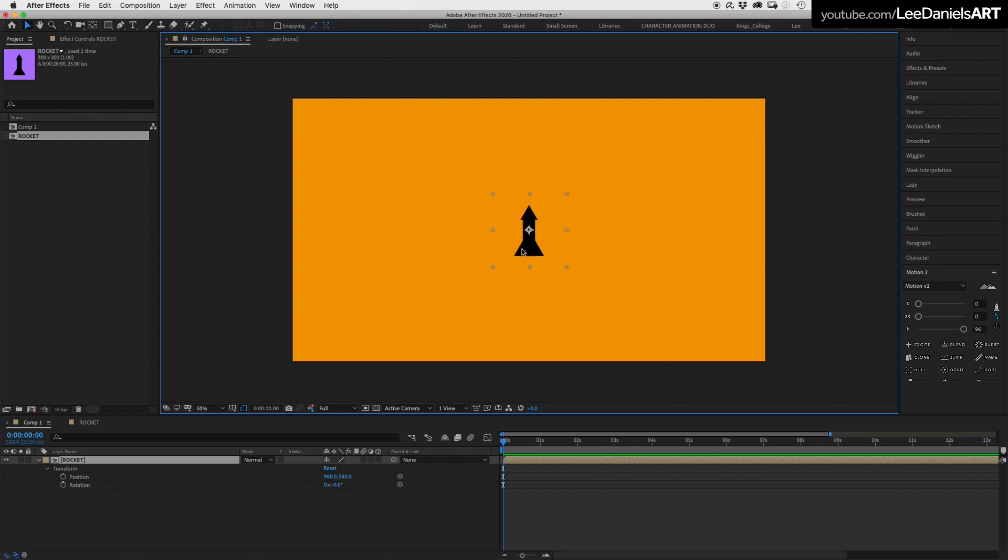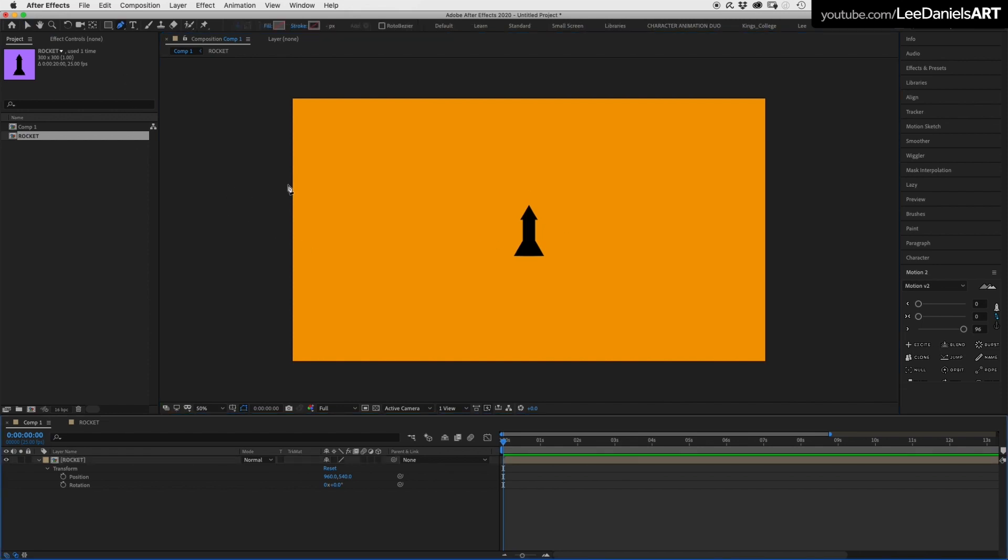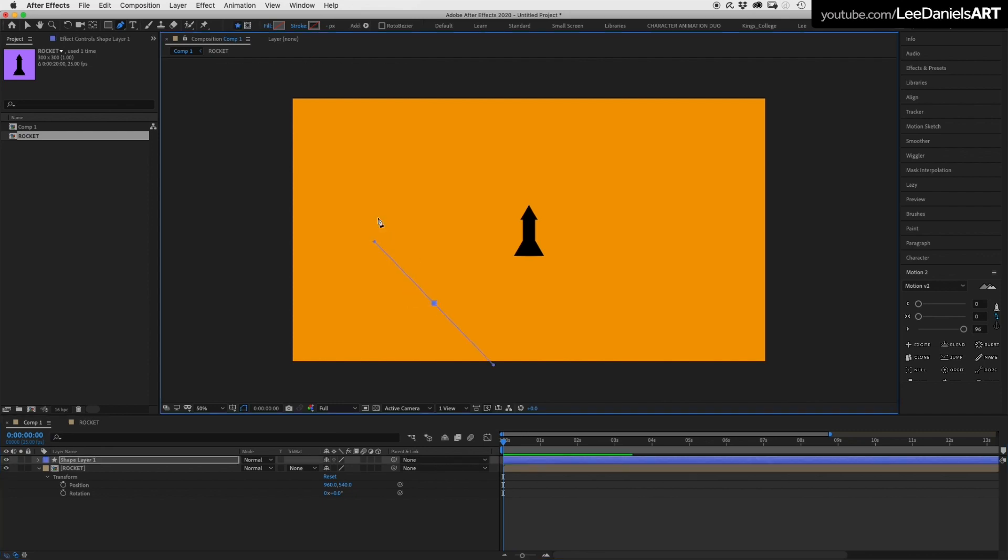To create a custom path, select the pen tool and simply draw out your path. This automatically creates a shape layer.